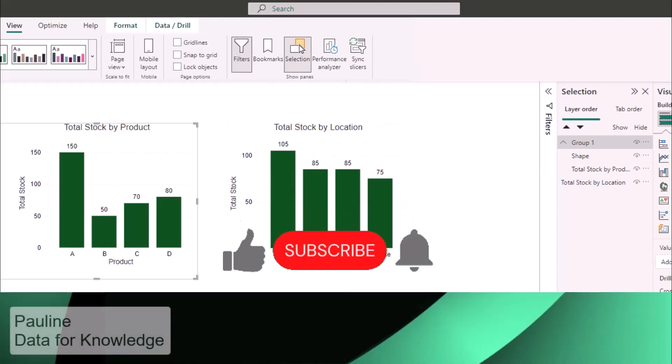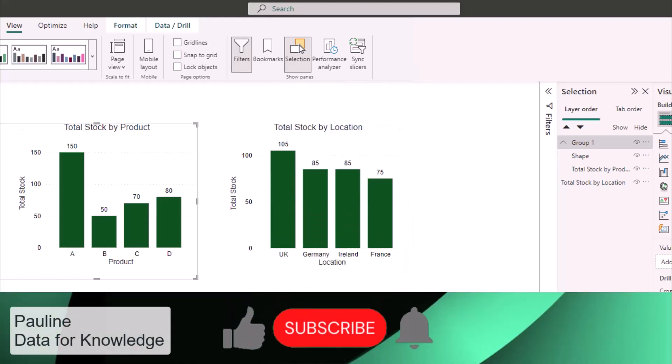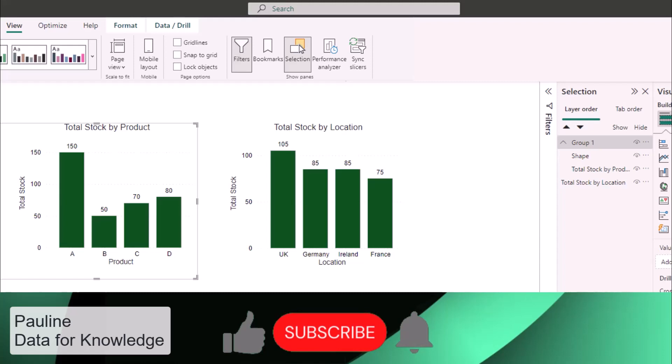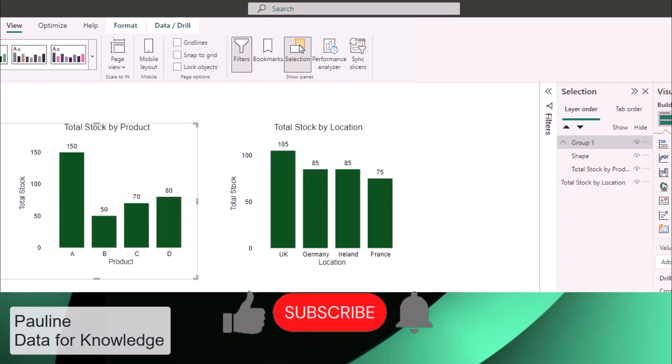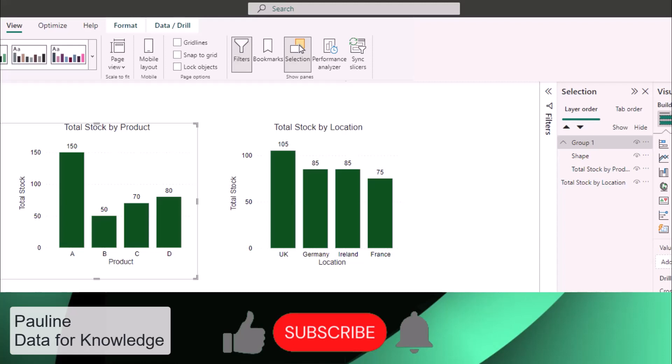I hope you enjoyed this video if you did please give it a thumbs up and if you would like to hear more from me please click the subscribe button thanks for watching.